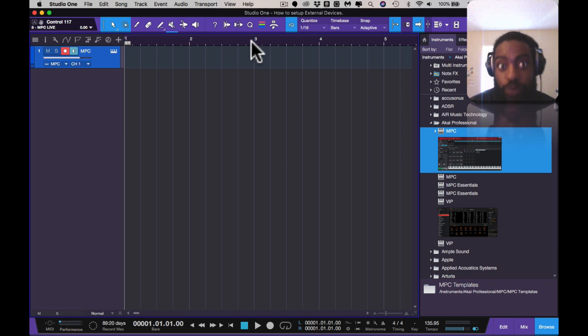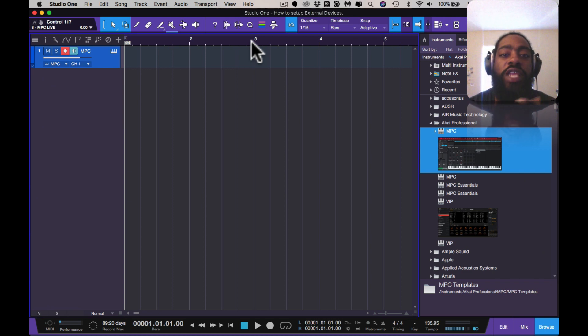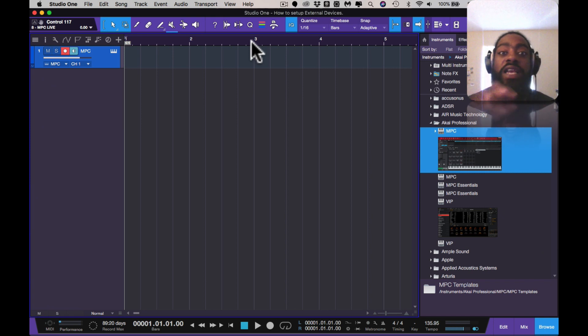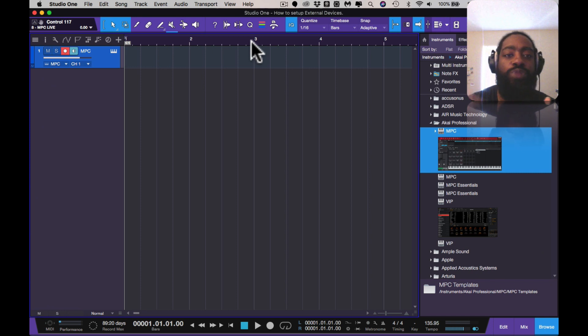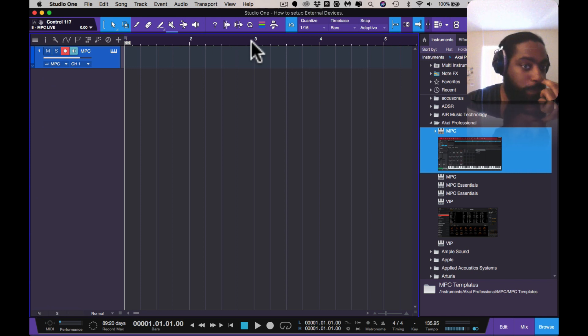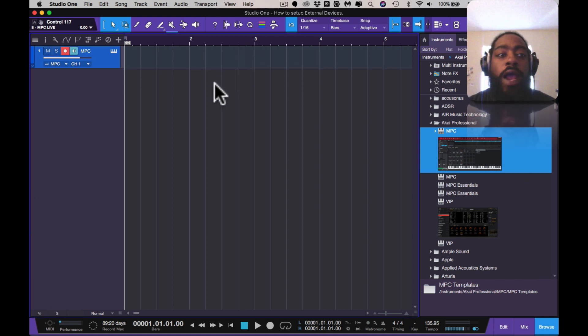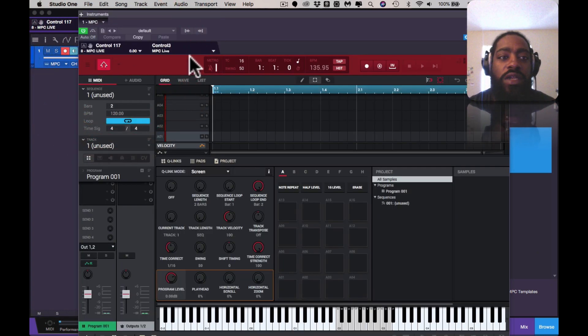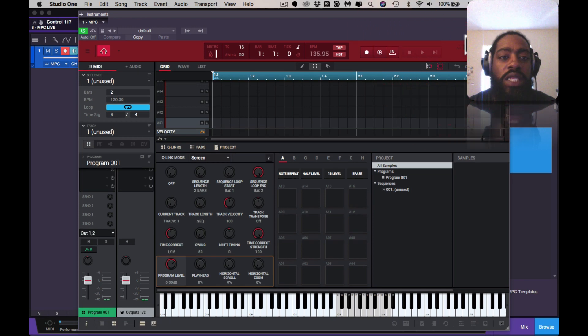That's how you set up the transport for your MPC One or any external device that has that possibility. I helped someone the other day set up the Integra 7 by Roland, and it pretty much was the same setup for setting up the external devices, less the transport. There's no transport in it, it's just the external device. So you just basically follow all those steps from before and set up any external device. This is for anything - anything can be connected to Studio One. And once you have that all set up, I think that's pretty much it, I think I covered it all.